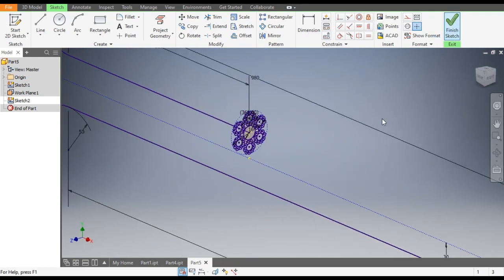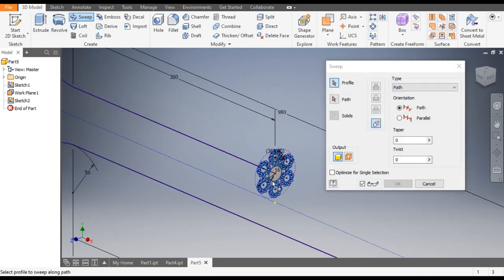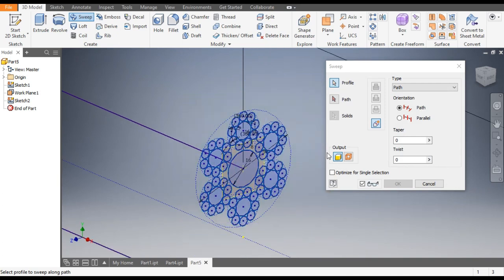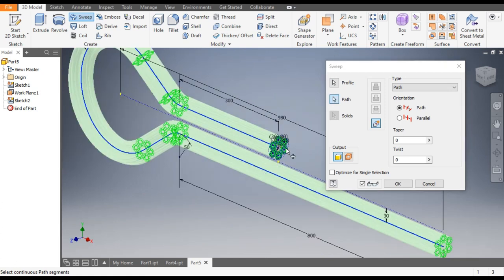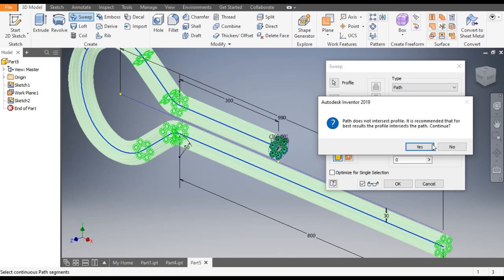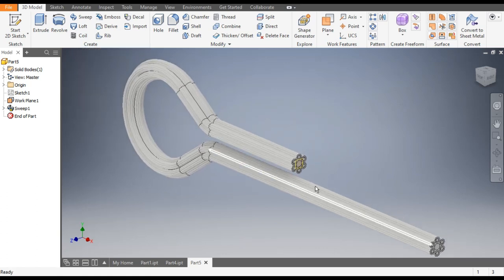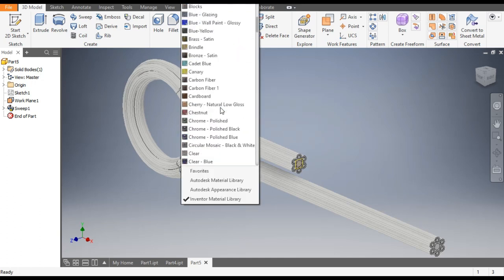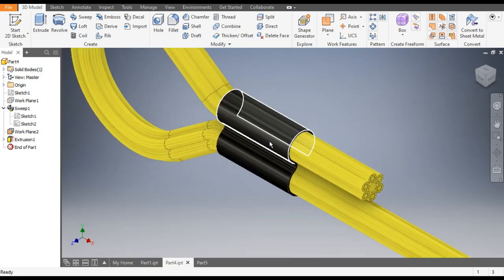Now finish the sketch. Go to the Sweep command — the profile will be this whole profile and the path will be this. Click OK. It will give you a reminder — go to Yes and OK. This is the profile. Now we will define the color. We will take Canary — it will be a yellow color.